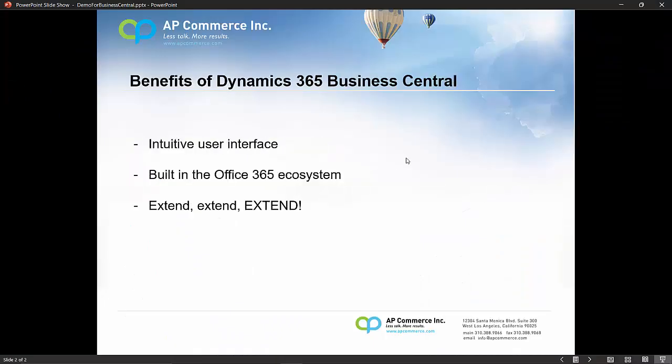So just to wrap up, the benefits of Dynamics 365 Business Central: it has a very intuitive user interface in that Microsoft tries to align all of their products so users can jump between systems and they will not feel like it's a foreign product. It's built within the Office 365 ecosystem, so it's already tightly integrated with your Word documents, your Word application, your Excel, your Outlook, your Power Platform, and any other Office 365 products Microsoft may create in the future.